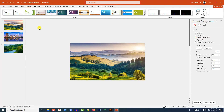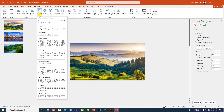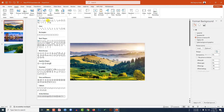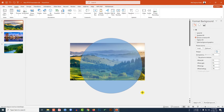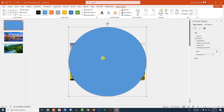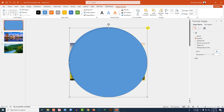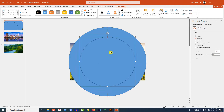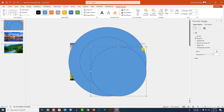Go to my first slide, zoom out, go to Insert, and insert an oval shape. Click on the oval shape, hold down the Shift key, and drag it to place it exactly in the middle of the slide. Press Ctrl+D to duplicate it, decrease the size, and place it in the middle again.